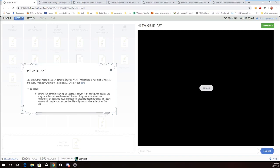I think the game is running on a Node.js server. If it's configured poorly, you may be able to access the server's source. There's a special file that lists dependencies and a start command. That's package.json.